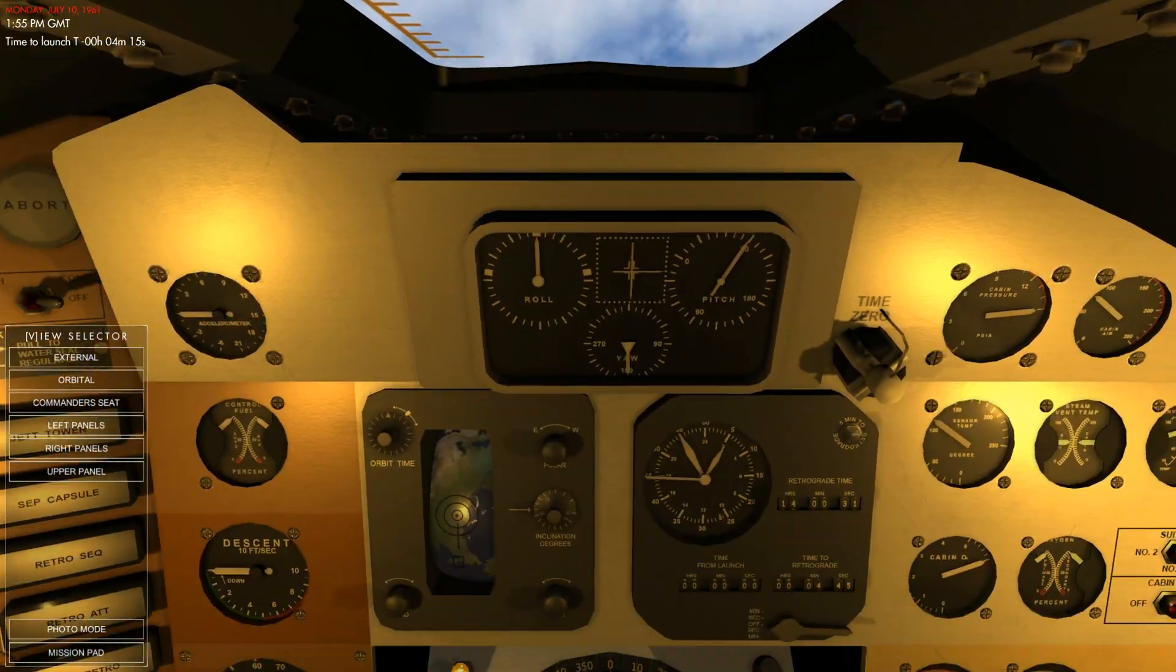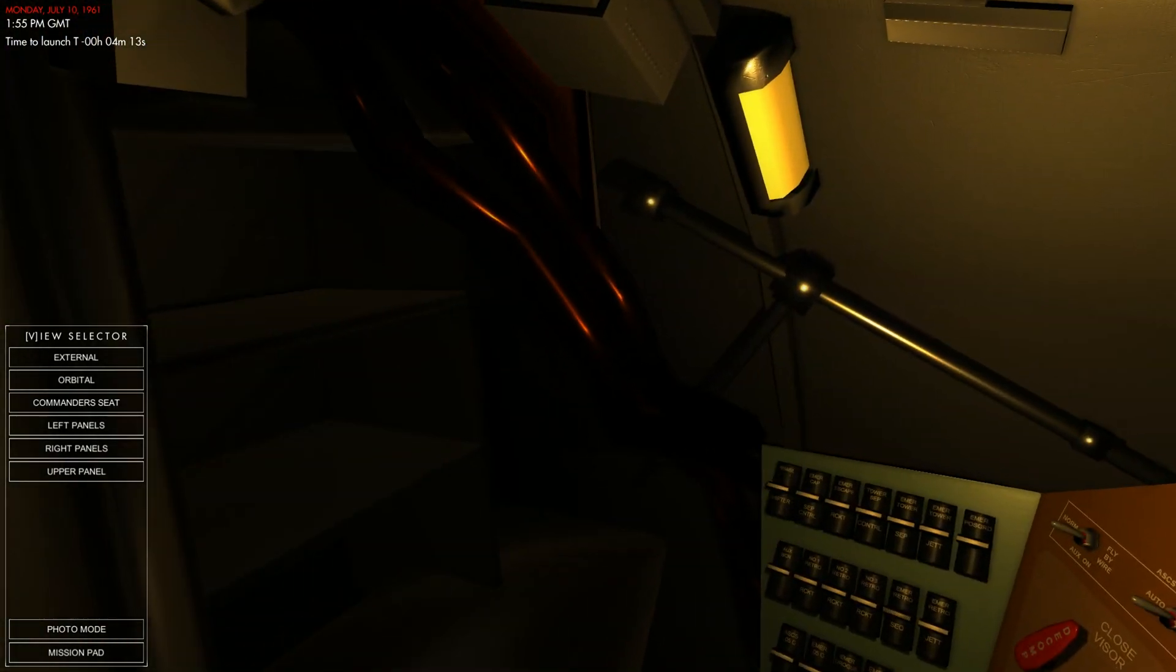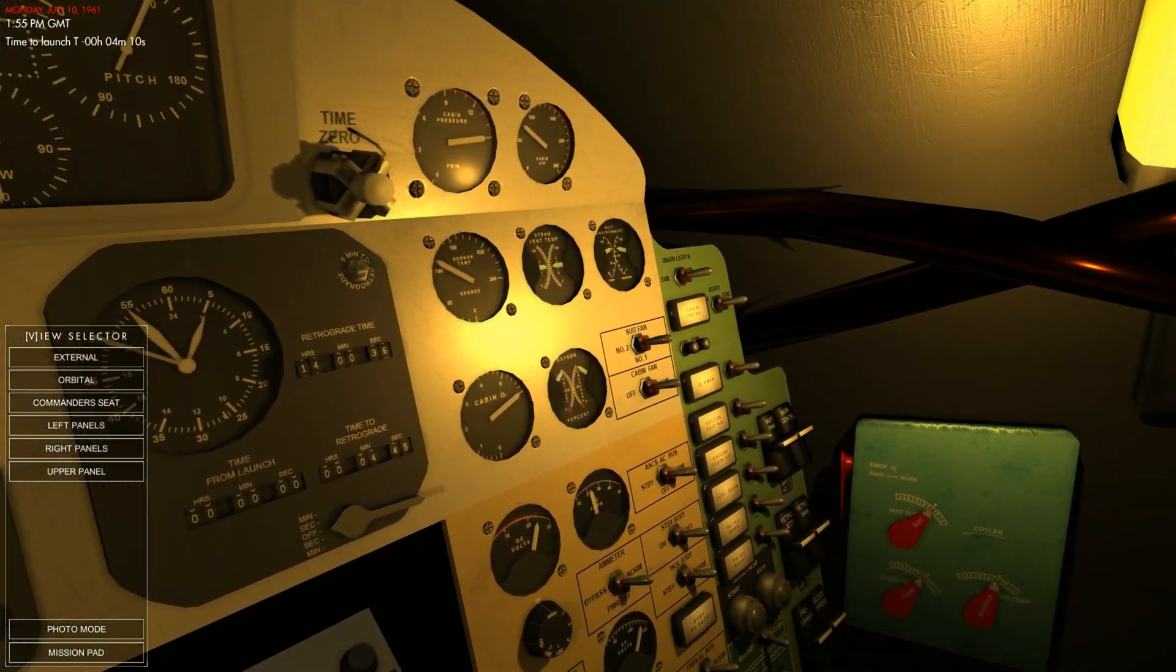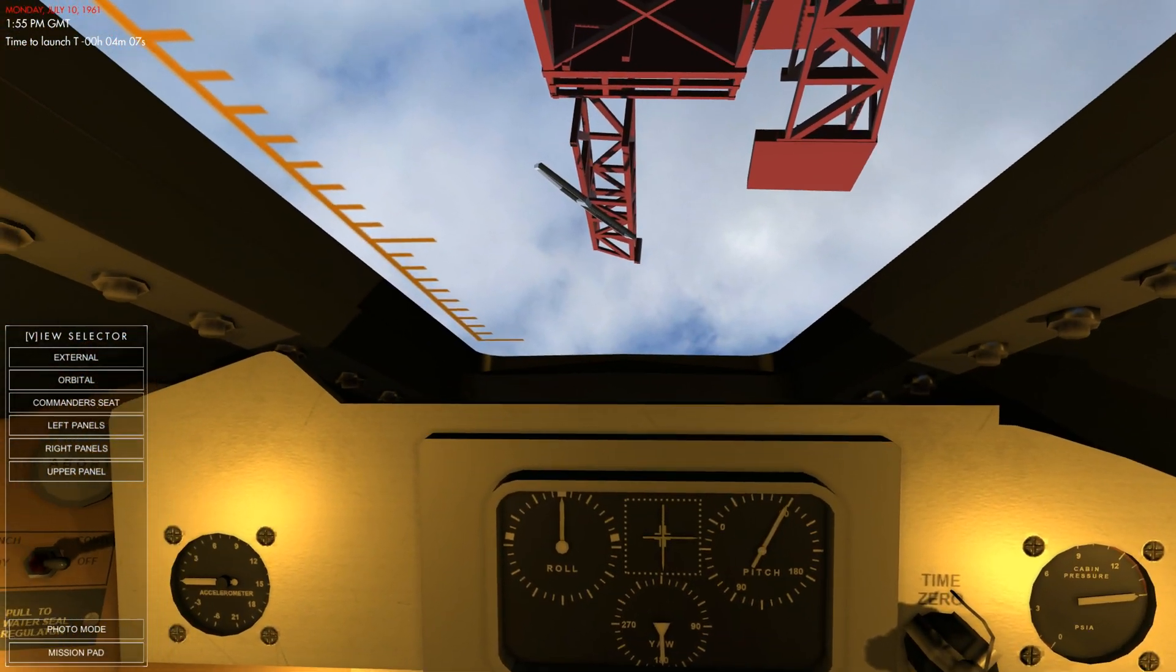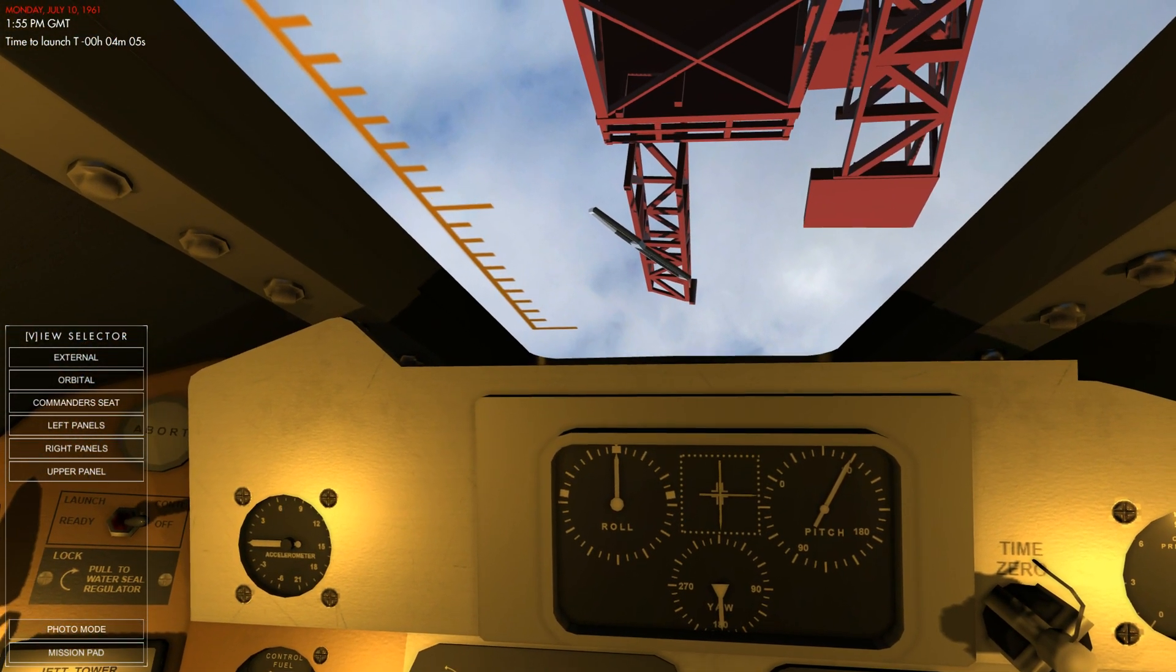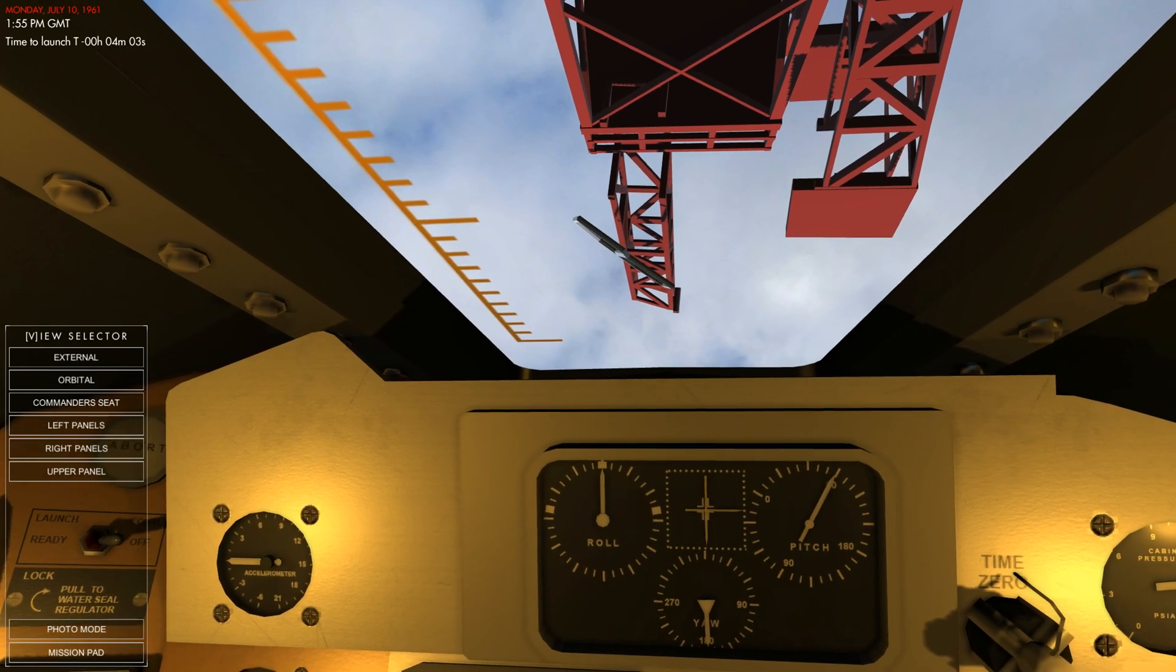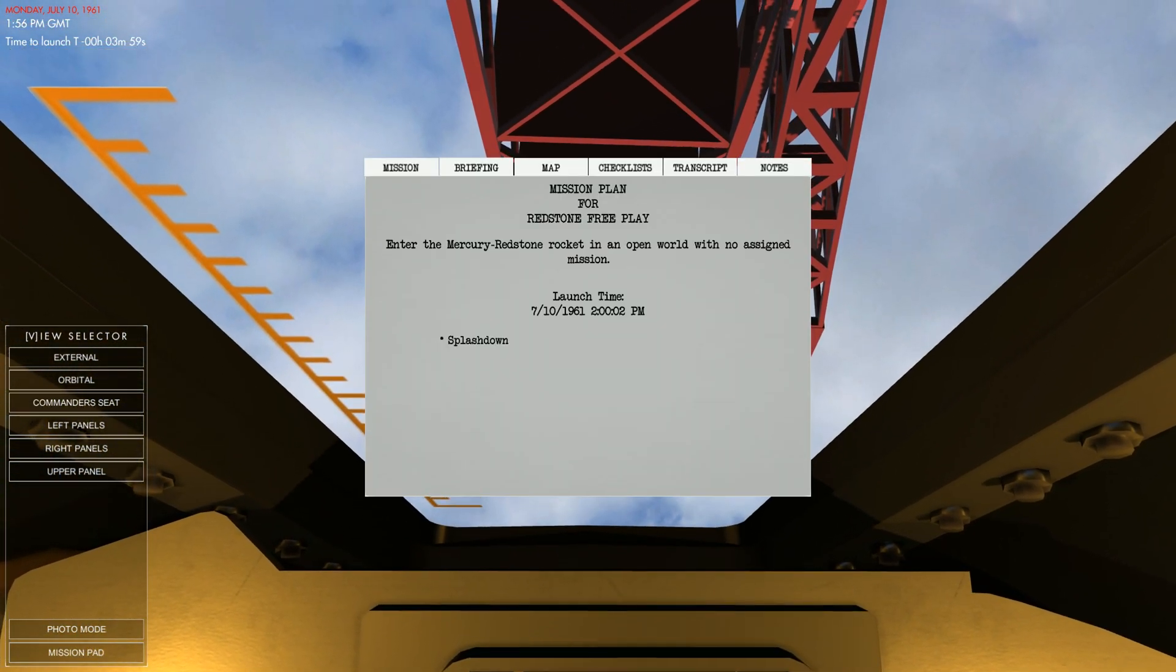So as you can see, this game does also support TrackIR. That is what I'm using to make all of these movements with my head. Now we have a time to launch up at the very top. So we have four minutes and four seconds to launch. So we don't have to do any of the pre-flight stuff, but we can go here and we have our mission.